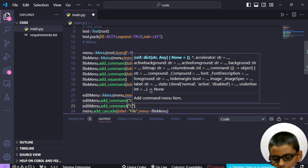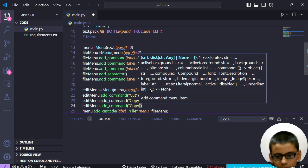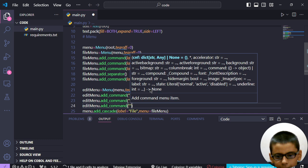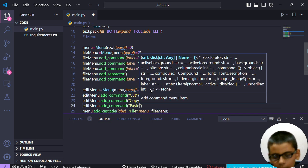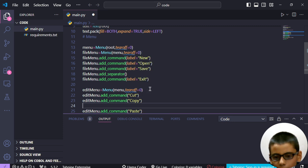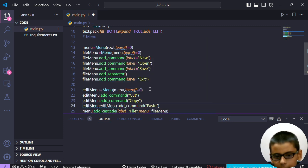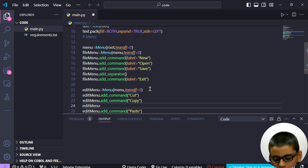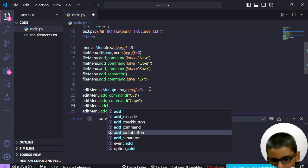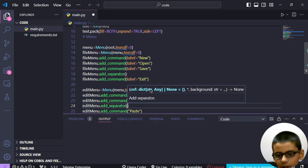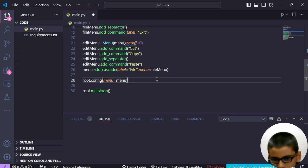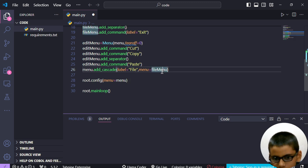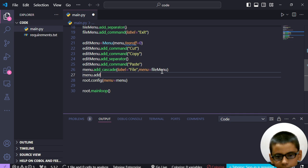Cut, copy, paste. And in between copy and paste there will be a separator. Edit menu dot add. Menu dot add cascade.